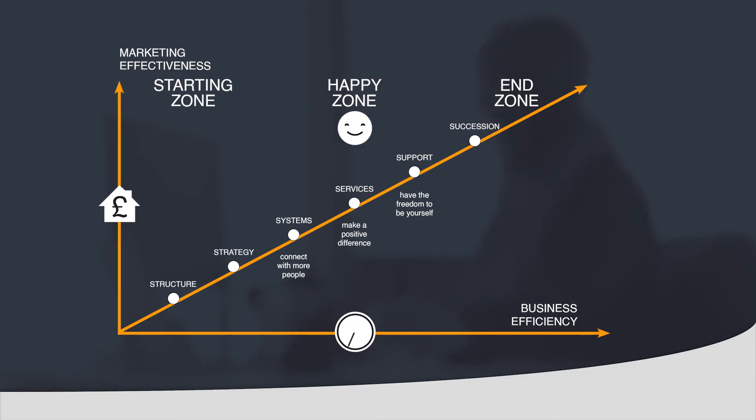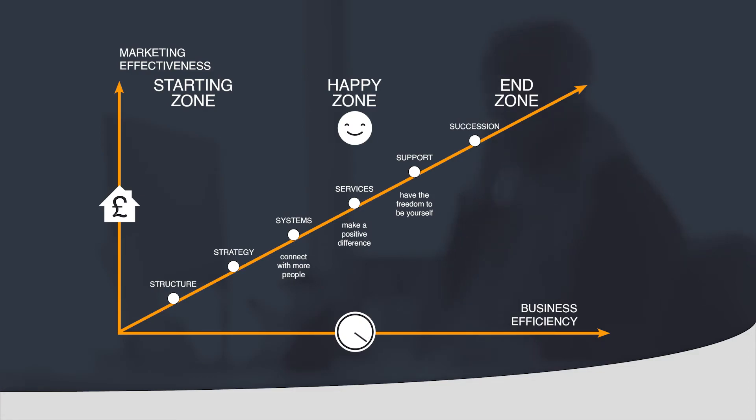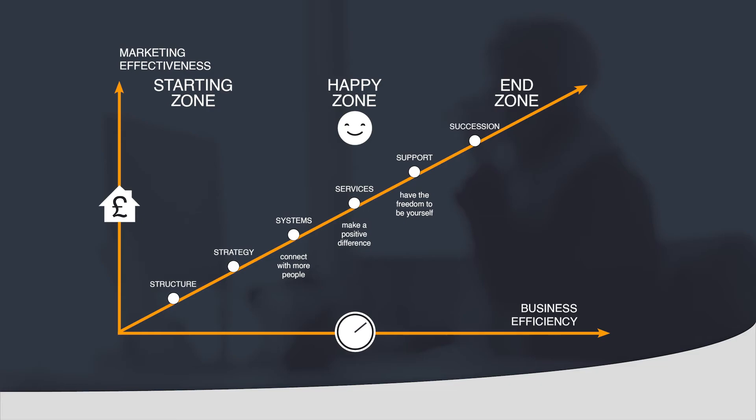The happy zone is based around systems, services and support. Systems is about technology which allows you to connect with more people. Service is you dealing with your clients, making a positive difference on a regular basis without the impact on your time. And finally support is all about you having the freedom to charge your clients what you feel is right and to advise in the areas that you feel is suitable for your clients.